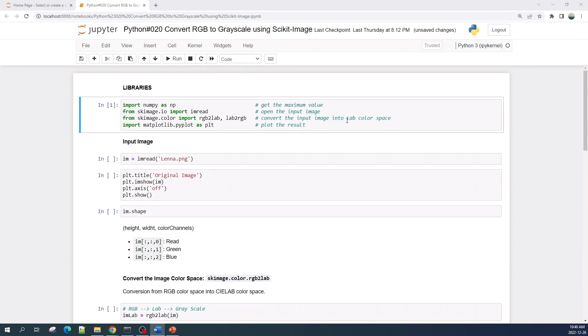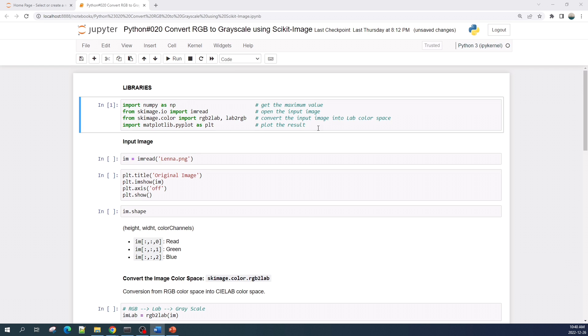Hello everybody, welcome to the image processing tutorial video. In this video, I will show you how to manually create a grayscale image from a color image using scikit-image Python library. This is my Jupyter notebook file, and I already imported the libraries here. I wrote some comments about the function of each library in this tutorial.